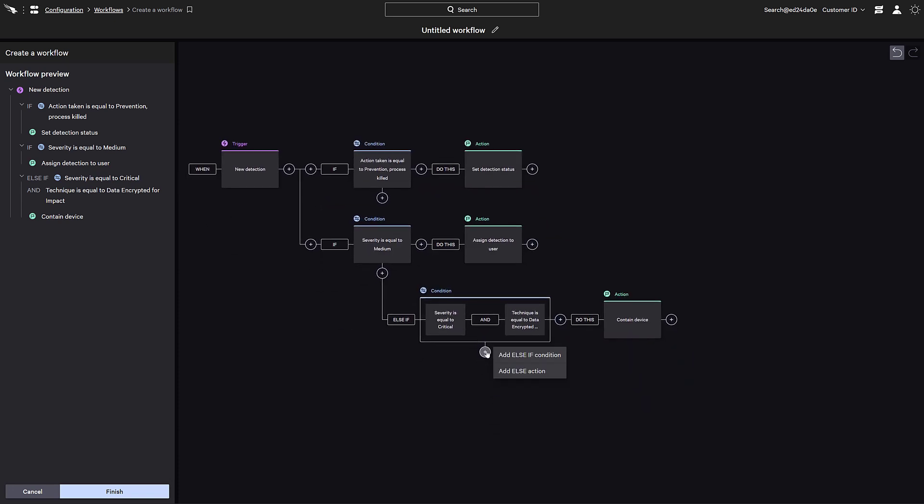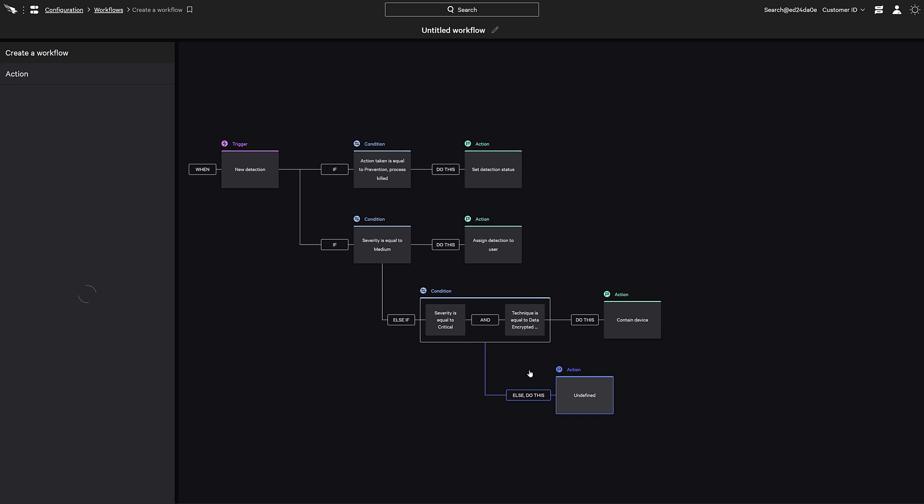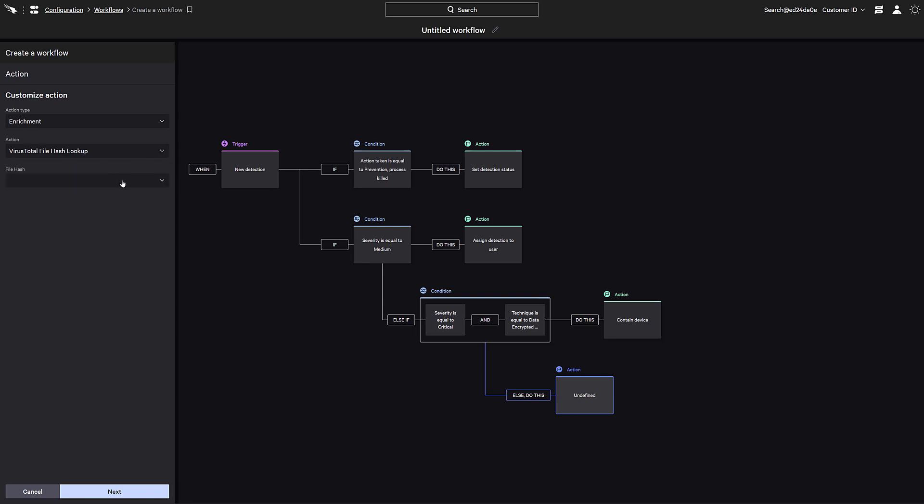Finally, we can add an else statement to capture any activities where the defined conditions aren't met. For this action, let's take a look at Falcon Fusion's ability to leverage third-party applications provided by the CrowdStrike store. Here we can enrich the data type with a VirusTotal lookup of the SHA-256 hash identified by the detection.